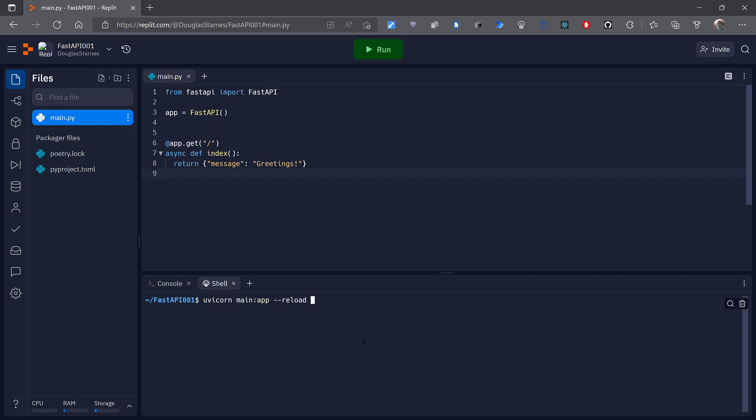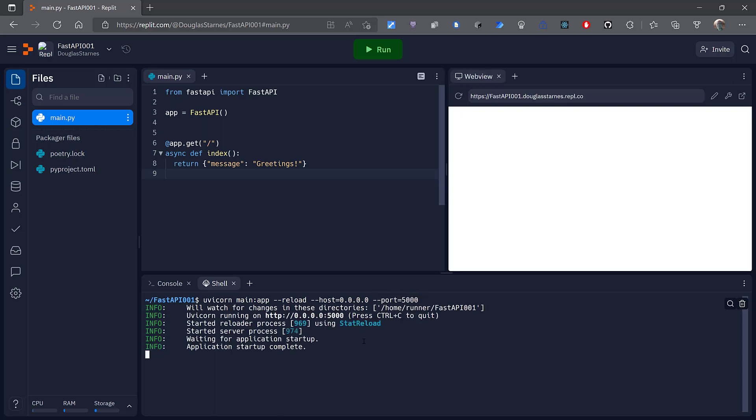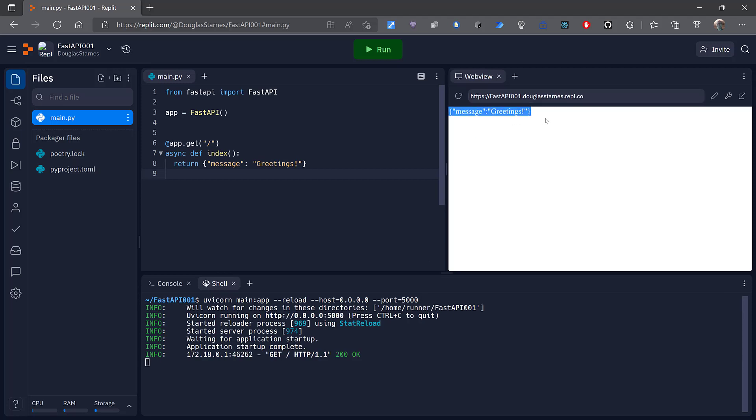Replit is going to require this to listen on all addresses and on port 5000. This web view will come up and you'll see that the text or the JSON string is returned.